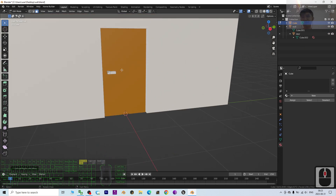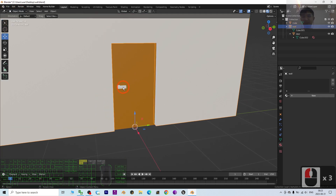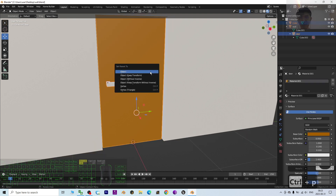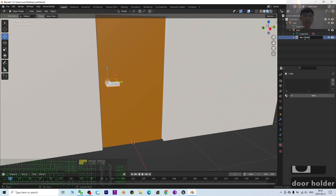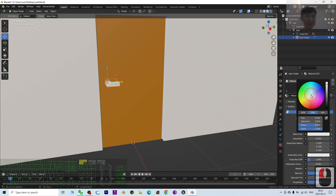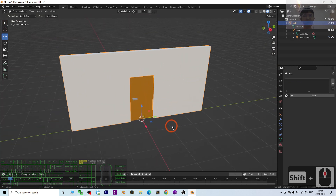Now you will have this door handle shape. Back in Object Mode, select the handle, then hold Shift and select the door, press Ctrl+P > Object to parent it to the door. The door holder is now attached to the door. Add a new material with a gray base color to give it a metallic look. This is a really simple wall and door created from scratch without any plugins.